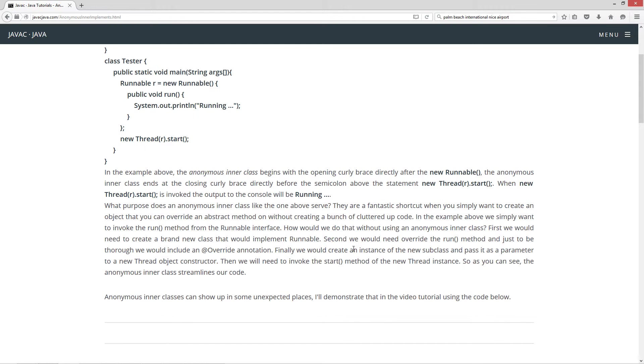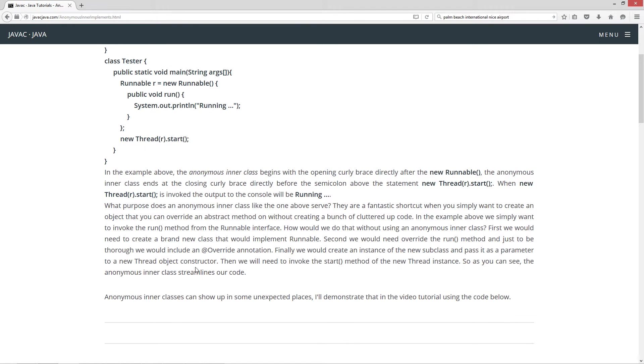Second, we would need to overwrite the run method. And just to be thorough, we'd want to include the add override annotation. Finally, we need to create an instance of the new subclass and pass it as a parameter to the new thread object constructor. Right up here. We would then need to invoke the start method of the new thread instance.